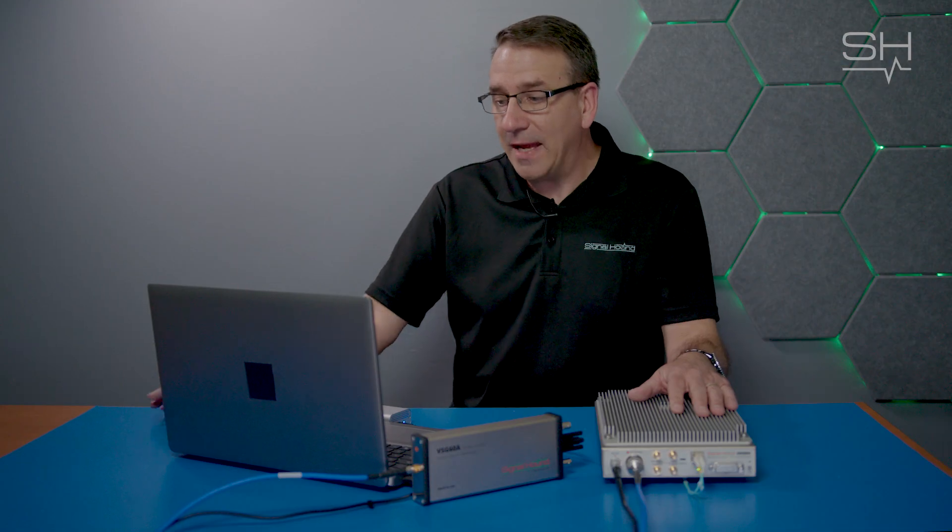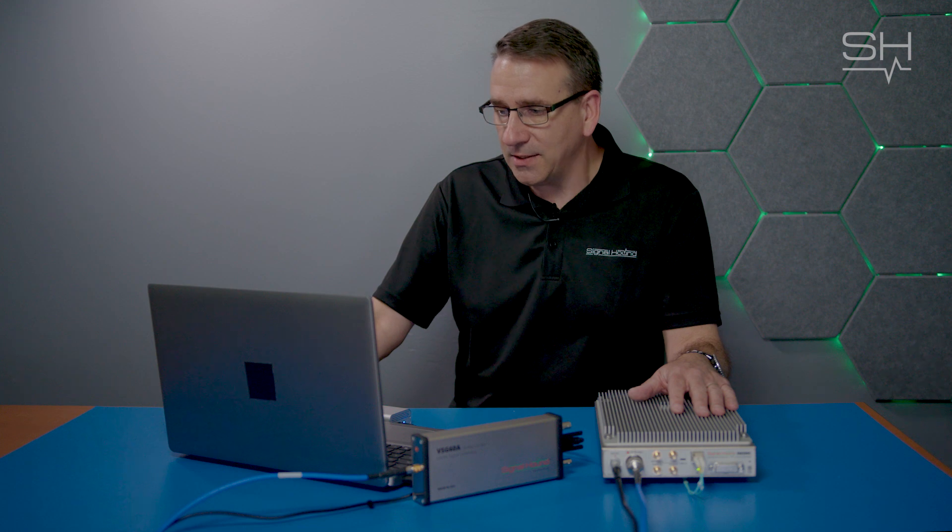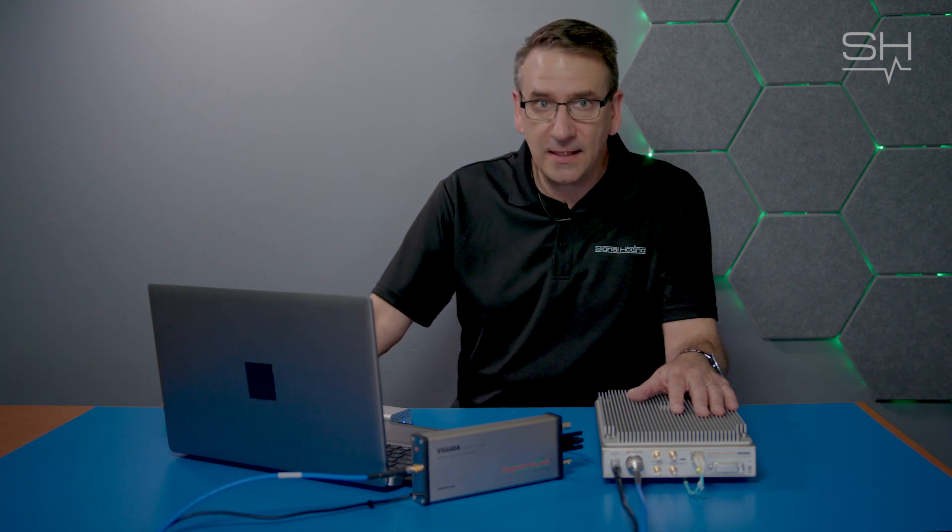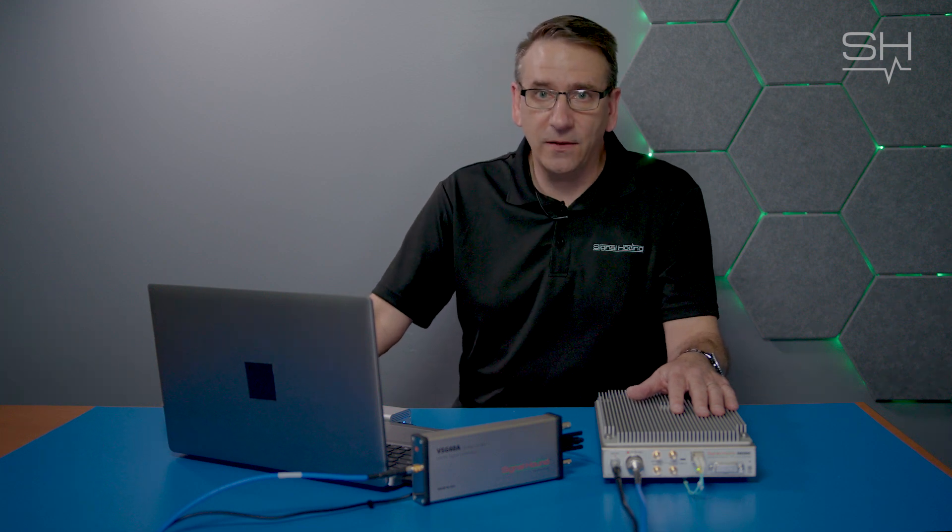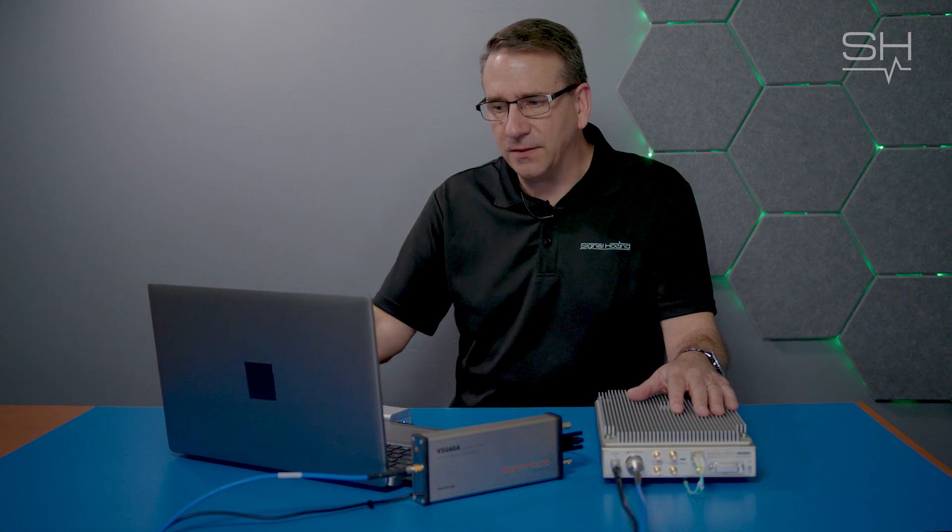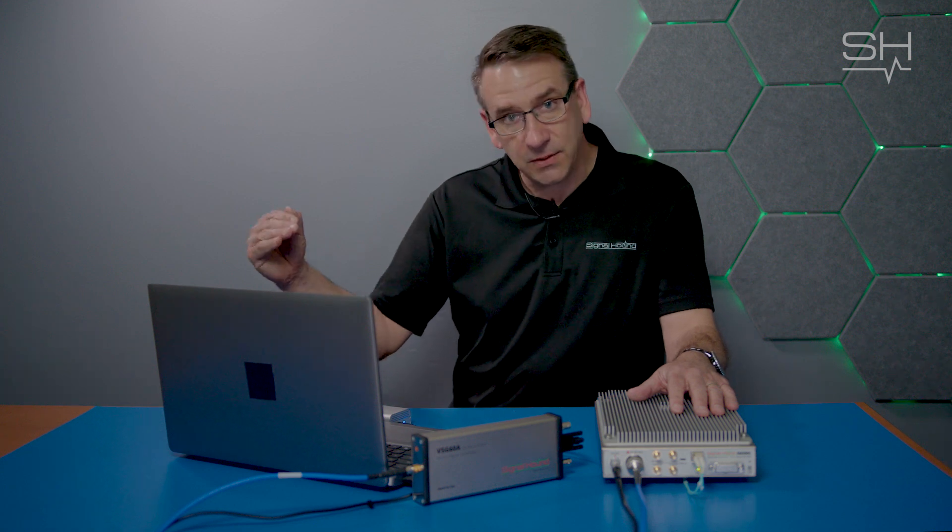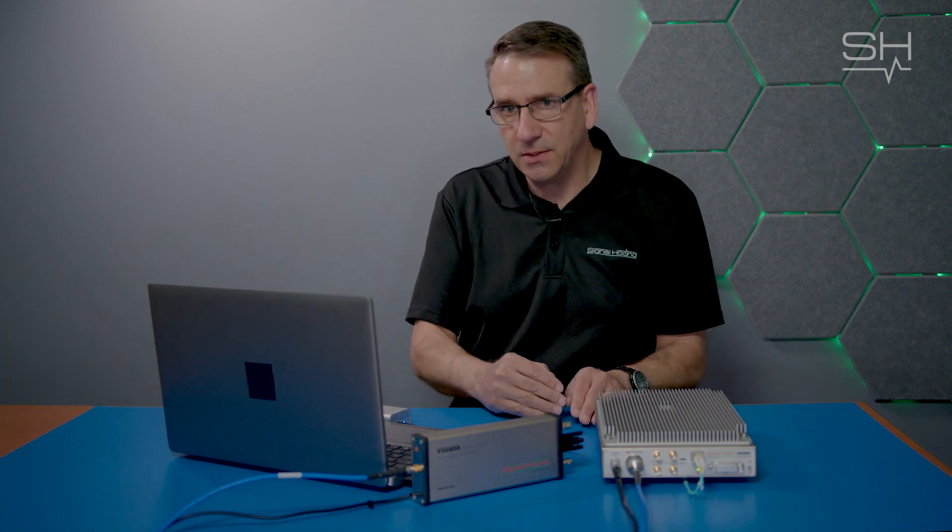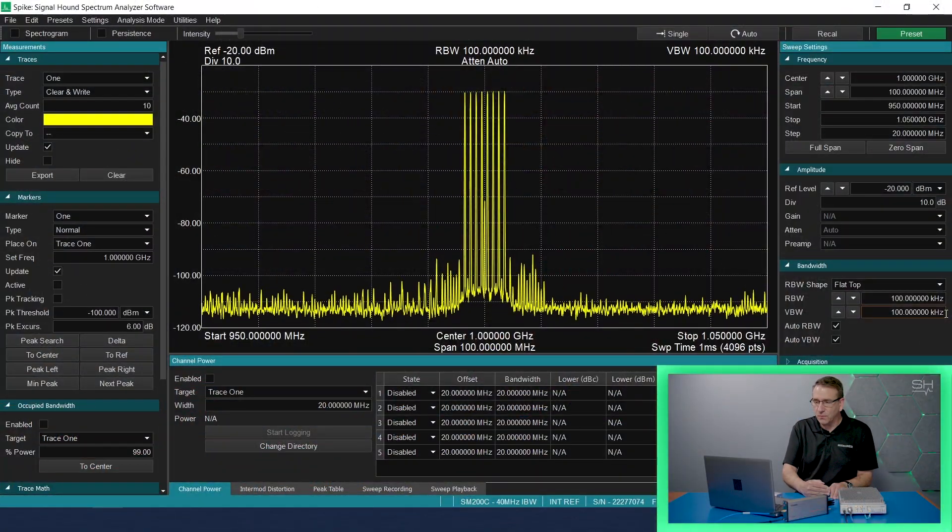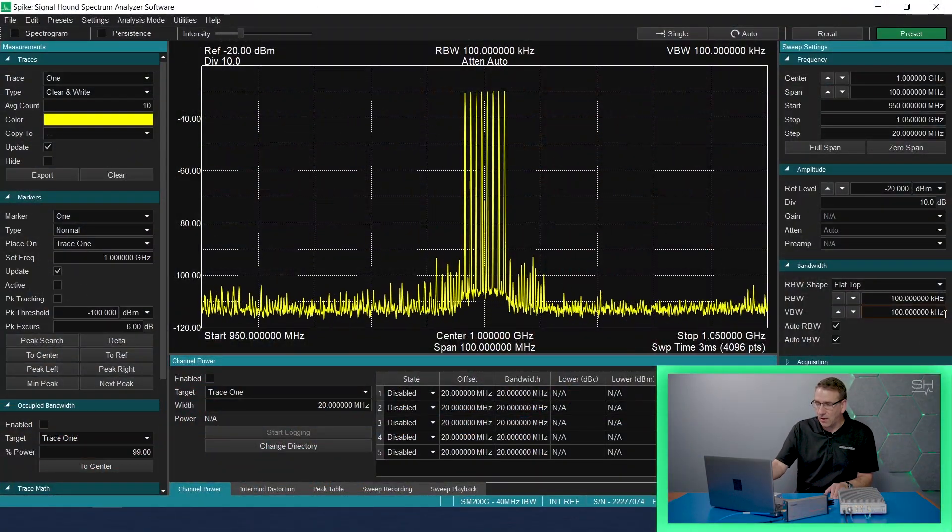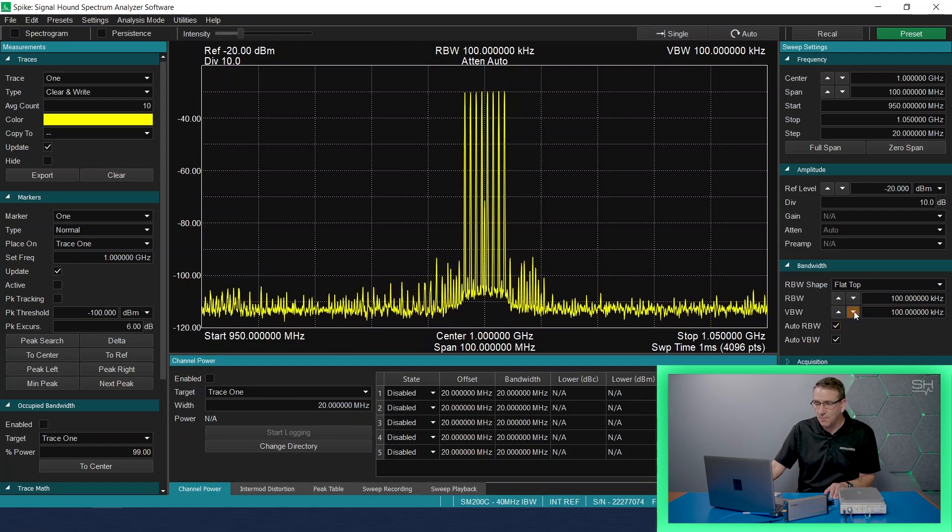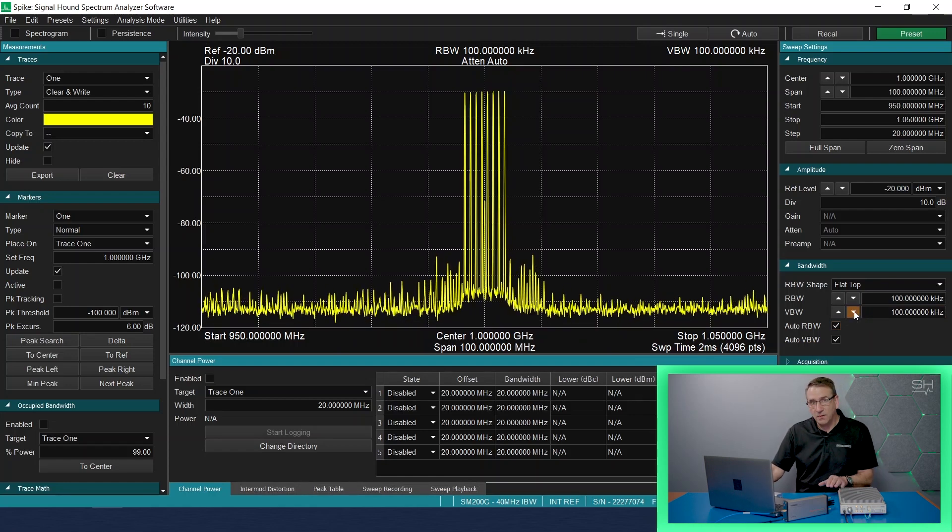There's another bandwidth filter that we can adjust in the bandwidth settings, and that's the video bandwidth filter. The video bandwidth filter is an additional filter that will filter on the amplitudes post the resolution bandwidth filter. Adjusting this video bandwidth filter will have an impact on sweep speeds. It will increase the sweep speeds, but it can get rid of some of the noise.